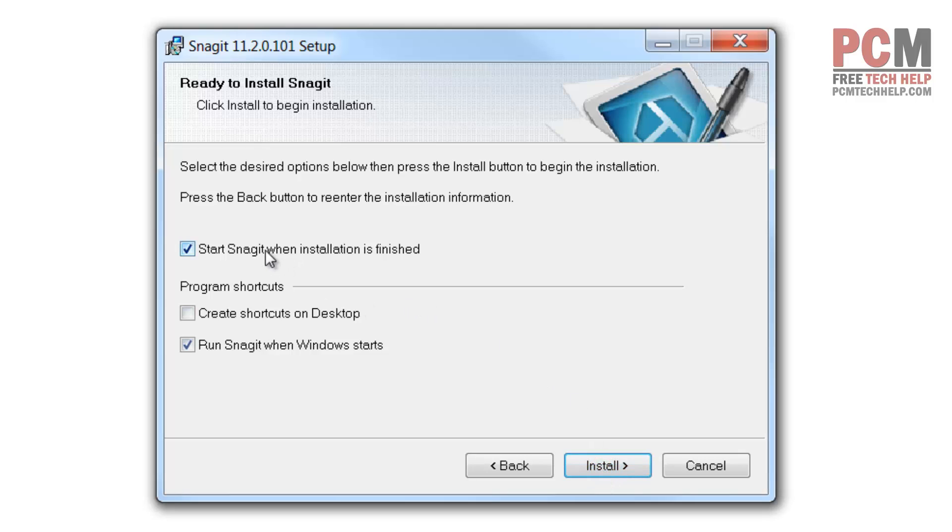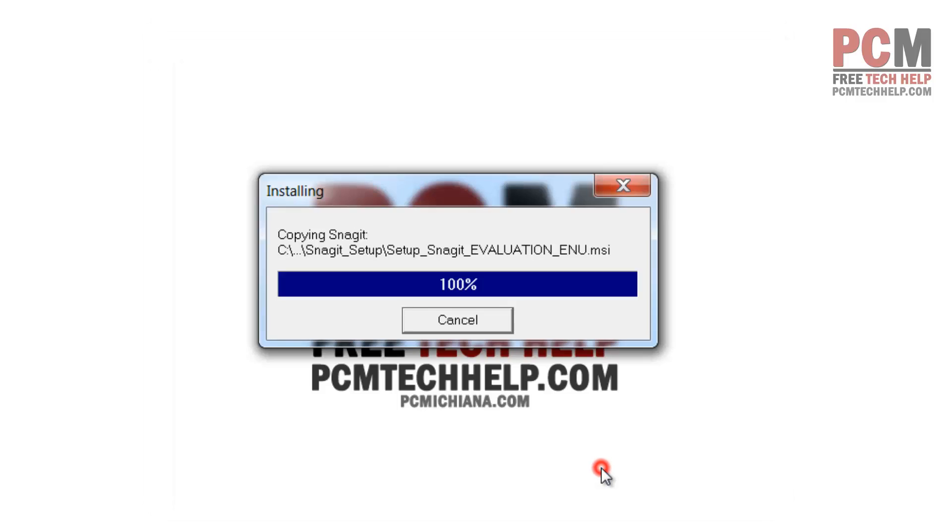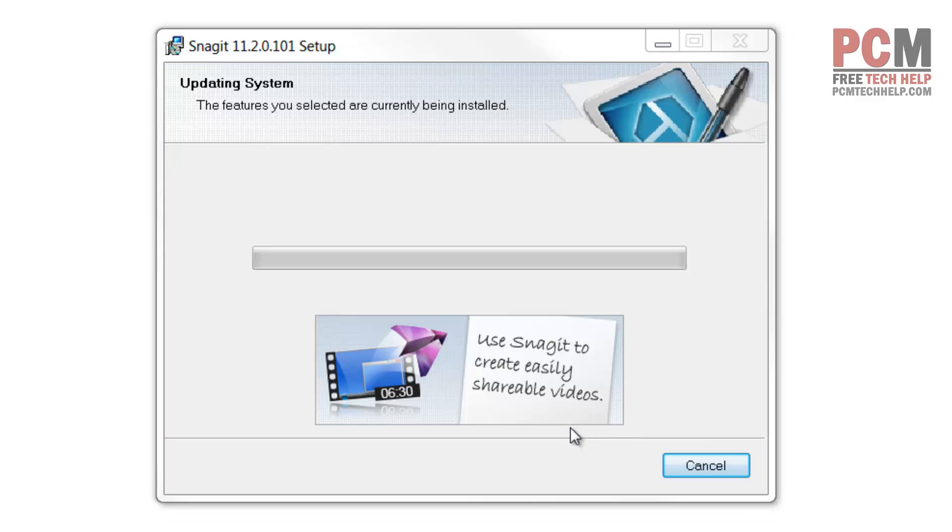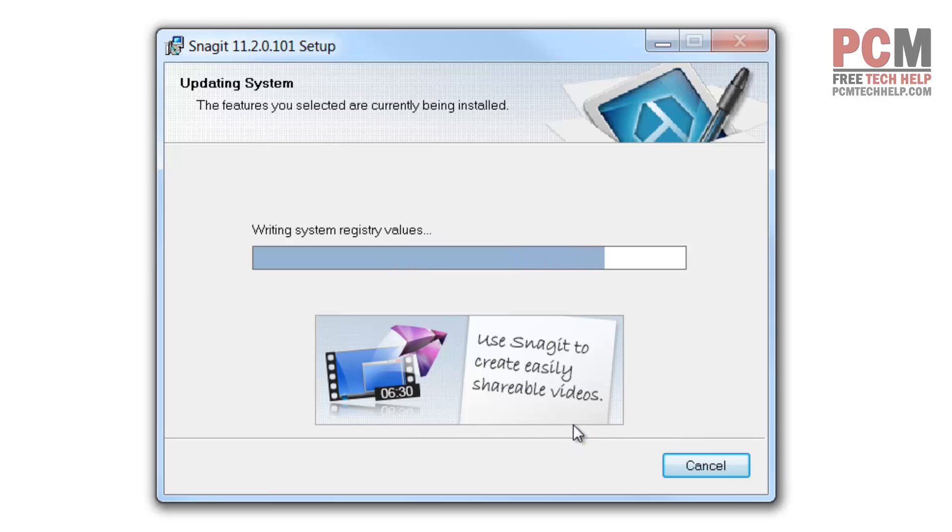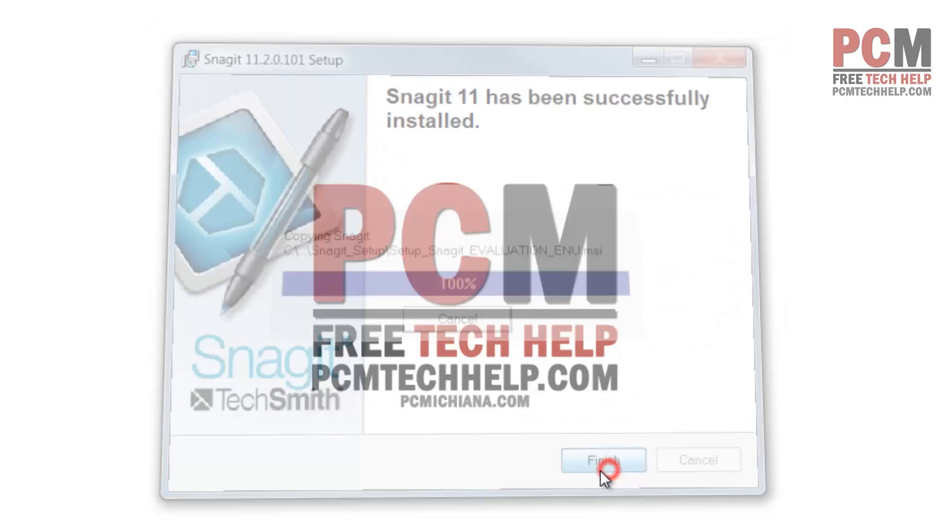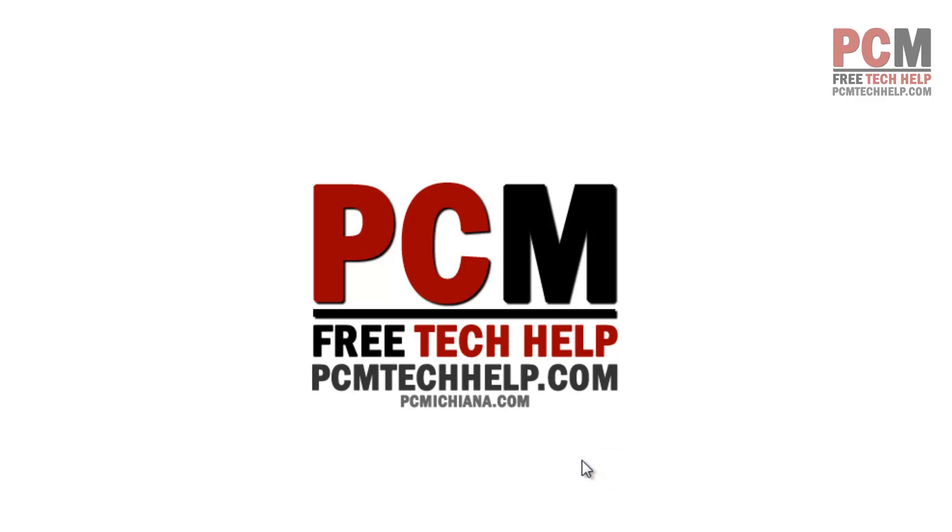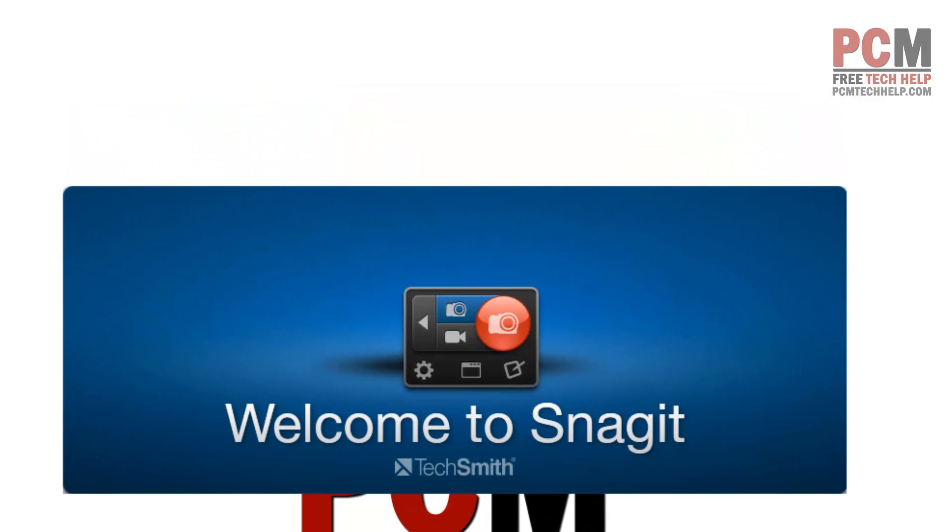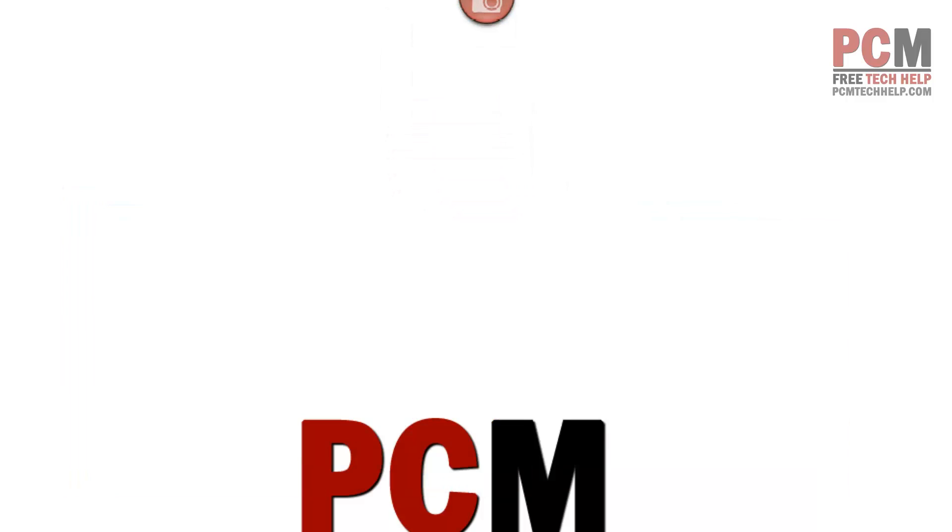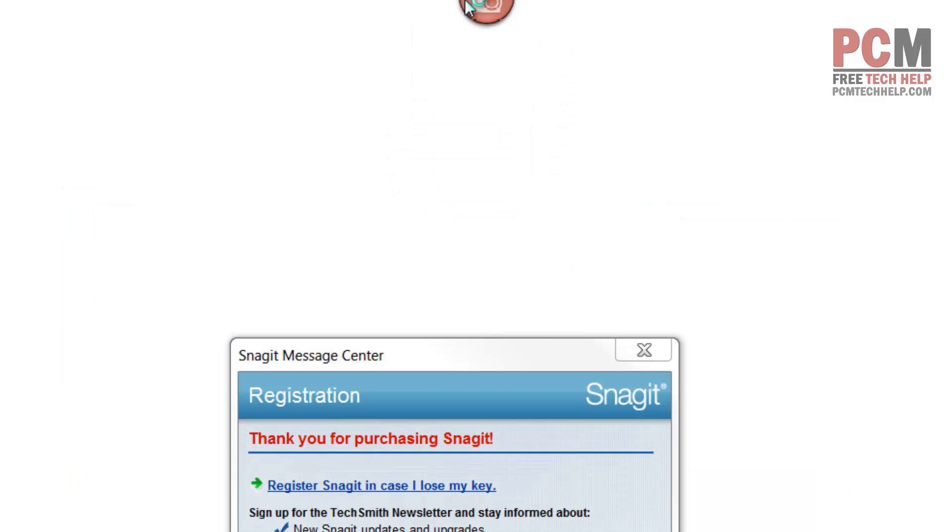I will start Snagit when the installation is complete. I'll go ahead and create a desktop shortcut and run it when it starts. I'll just click next and the installation will begin. Snagit has an overlay that allows you to at any given time look at your current configuration and customize it to your satisfaction. Here we are, Welcome to Snagit by TechSmith. See how it jumped right up there to the top?